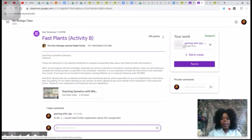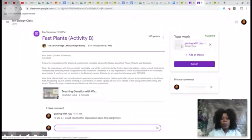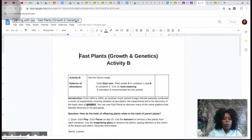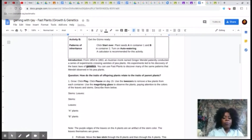To open your worksheet, locate it on the top right hand corner and click on it. Your worksheet is now in full display — it is a Google Doc. It is at your discretion to leave the name as is or change it. At this location you can edit the worksheet and type your responses to any embedded questions directly.